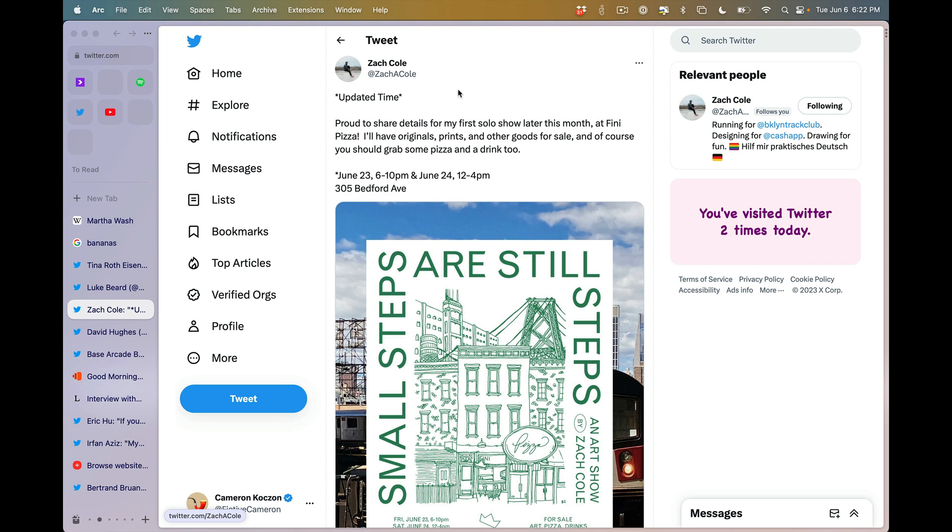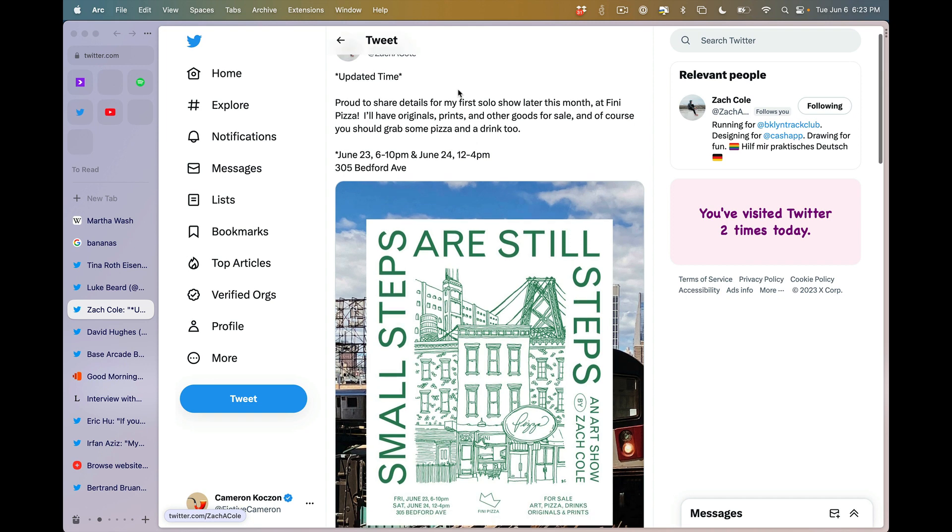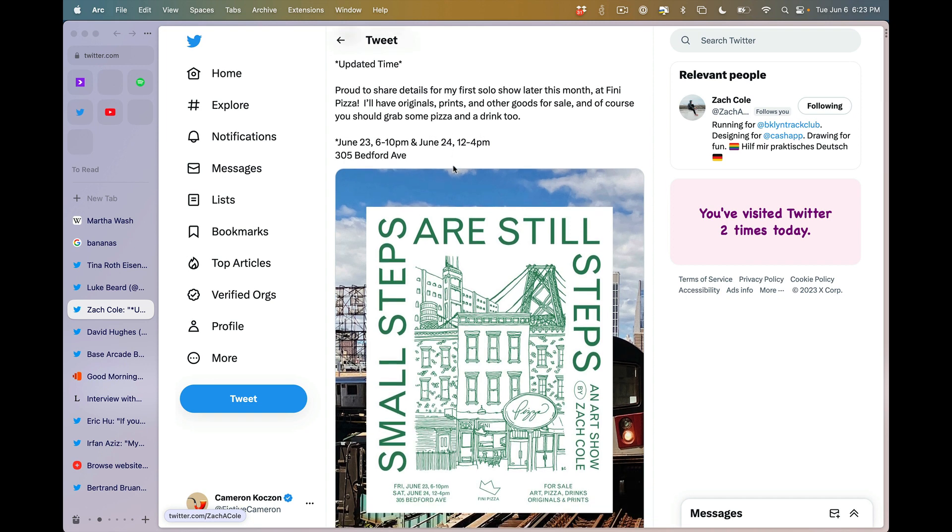Up next, Zach Cole, not content to run all over the planet, not content to be a great cash app designer. He's also going to do an art show. If you are in Brooklyn, near Brooklyn, June 23rd, 6 to 10 p.m. That's four hours. You got time to make it. June 24th, another day.